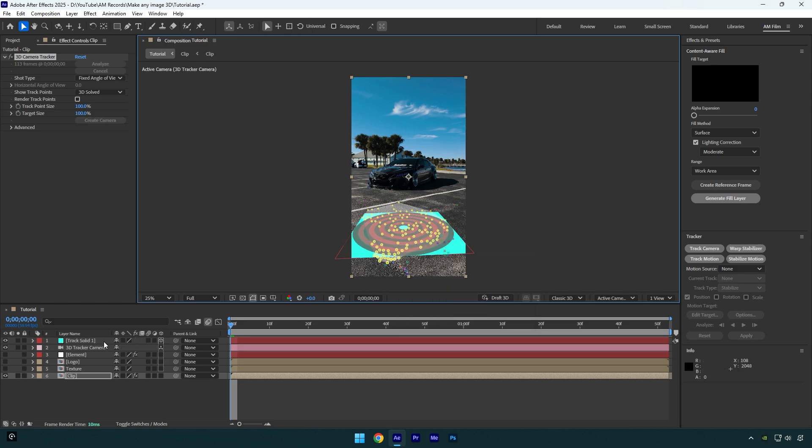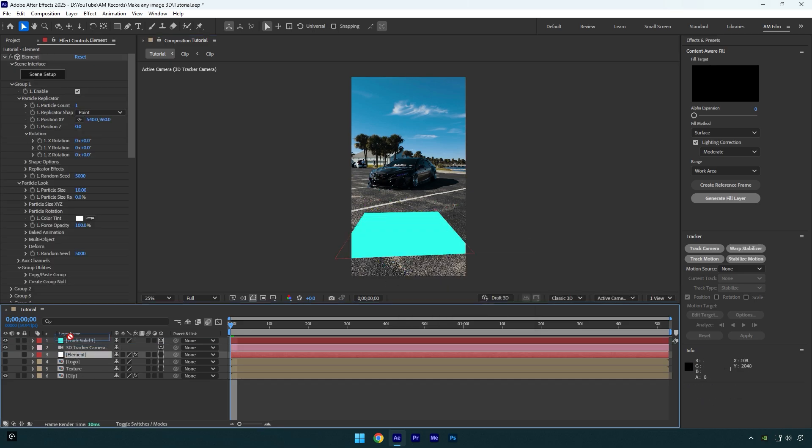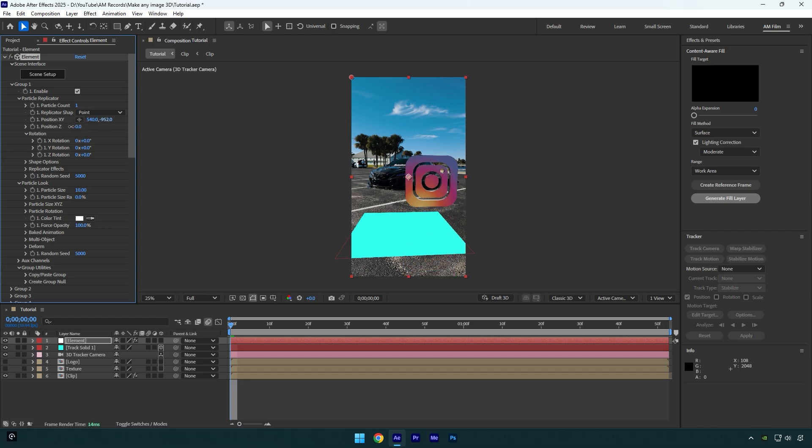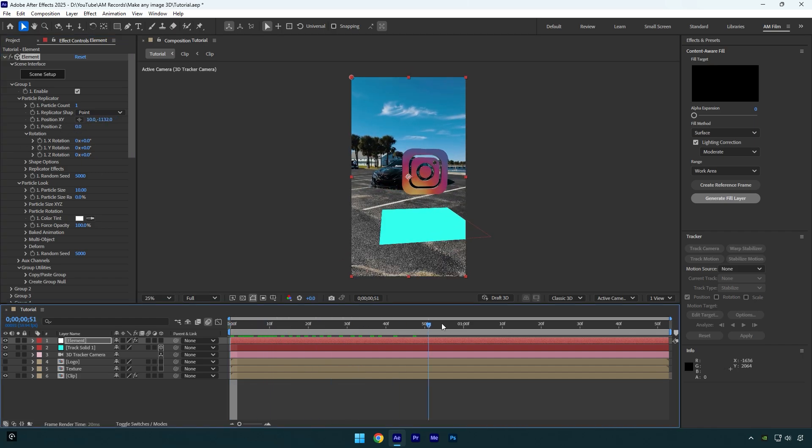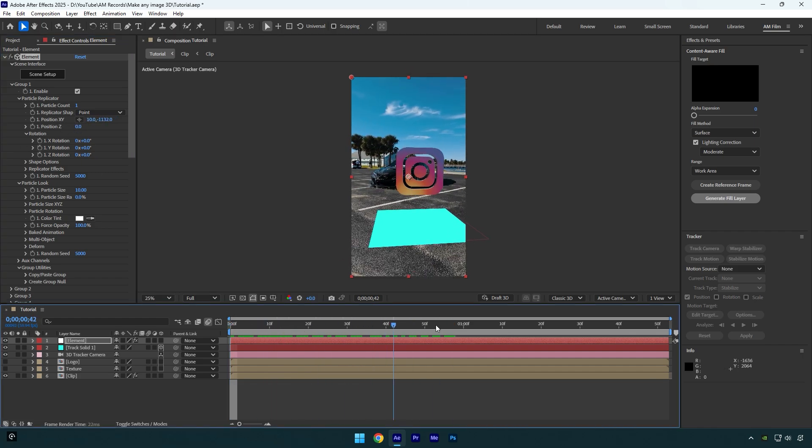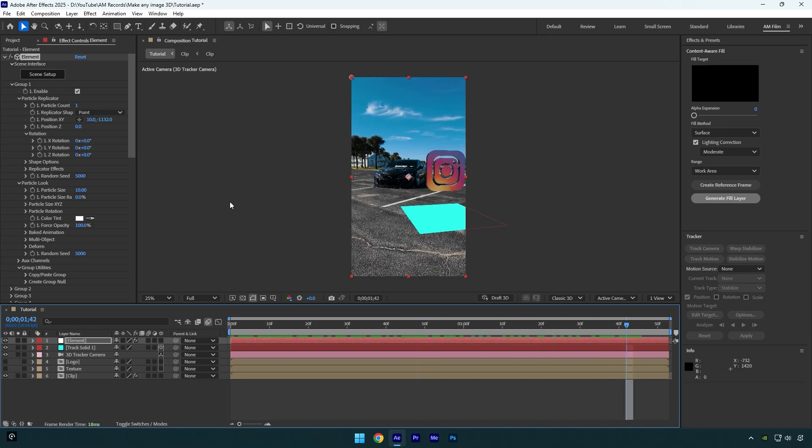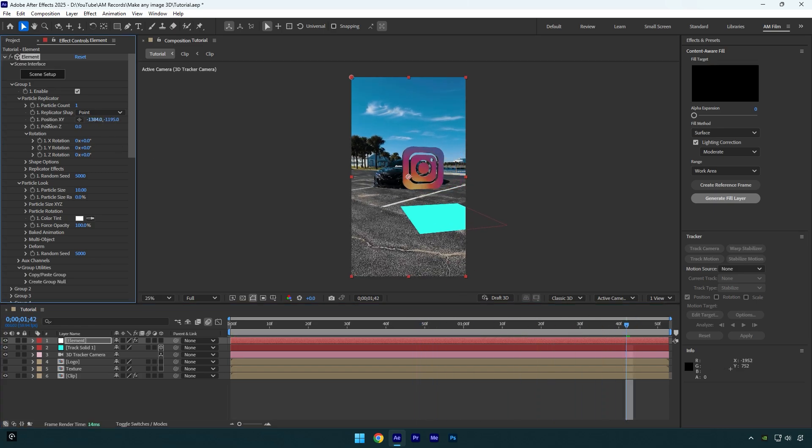Now move element layer above track solid and toggle it on. Under particle replicator reposition the logo until it looks fine to you. Let's check if it's tracked perfectly. In my case everything looks smooth, I will just play around with the position a little bit more.